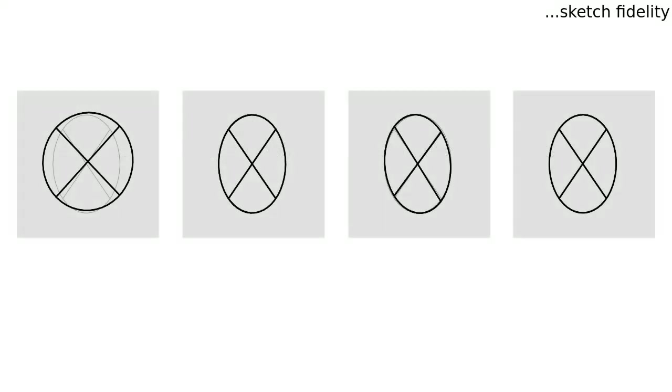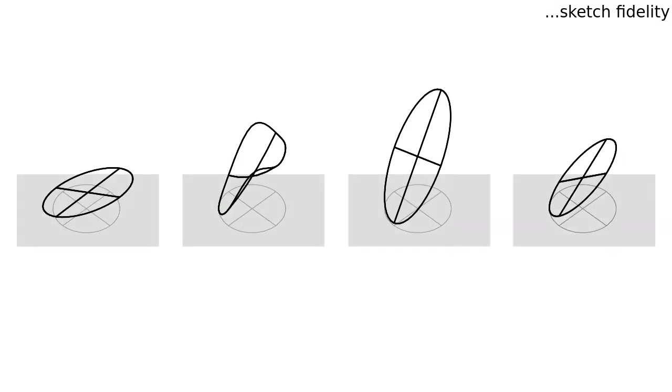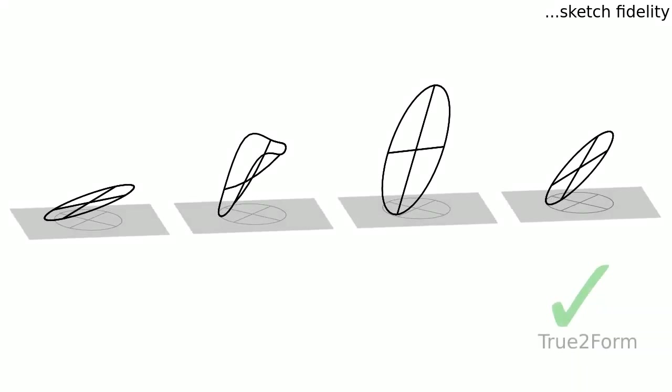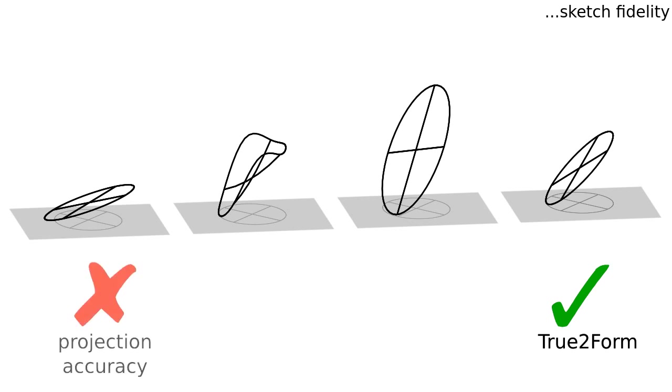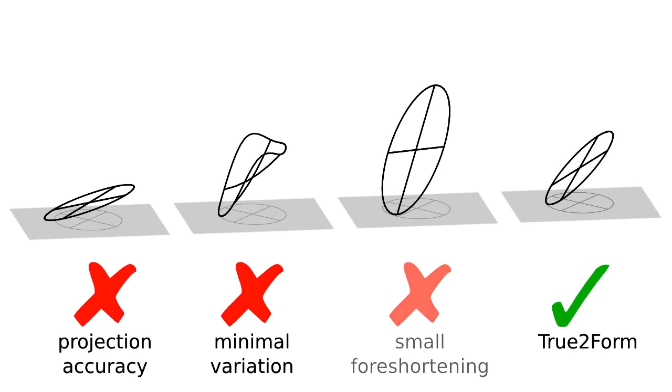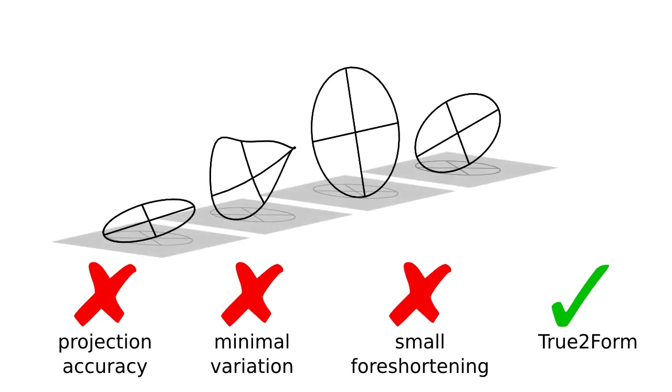Sketch fidelity implies that design sketches are faithful 2D projections of 3D shapes. We capture fidelity using three error terms. Accuracy ensures that the 3D shape projects accurately to the 2D sketch. Minimal variation encodes affine invariance or shape similarity between 2D and 3D curves. And finally, a weak term minimizes overall foreshortening of the 3D model.